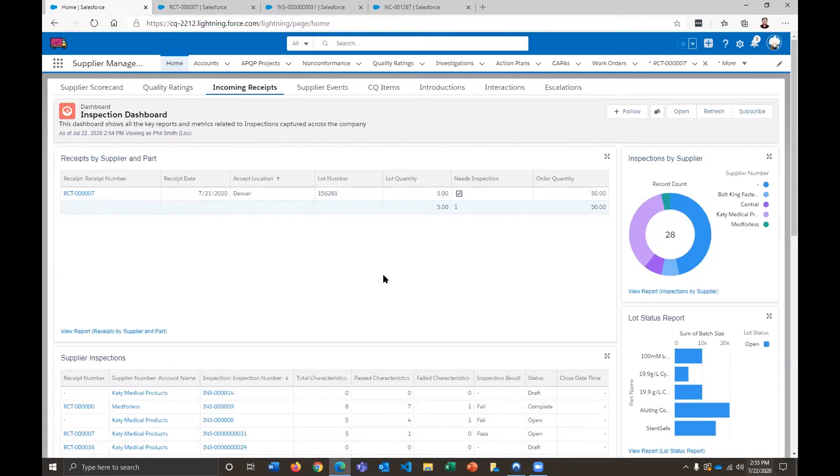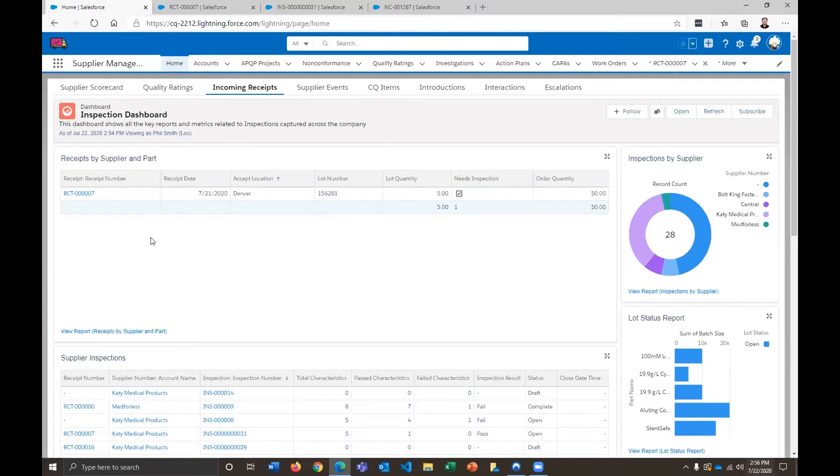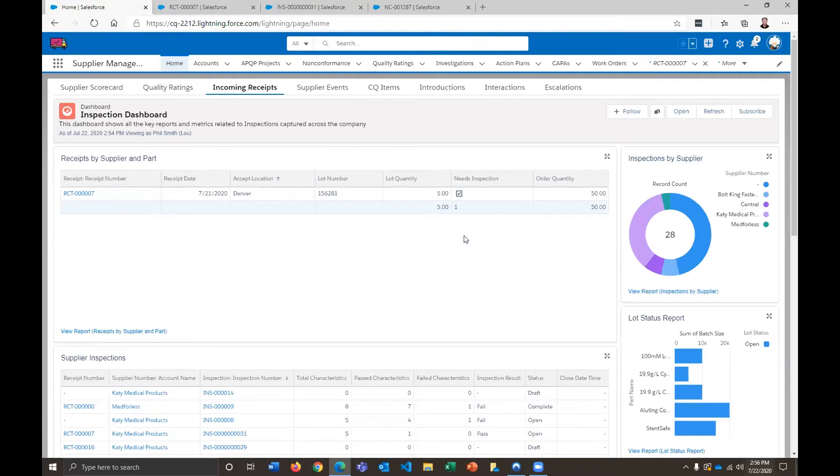So a quality control person is going to log into the system and land on a dashboard just like this. And so here we have just a list view of those incoming receipts. And you can filter these any which way that you want. So here we have that receipt transaction with the correct lot number, the accept location, lot quantity that we're expecting, and then the total order quantity here.